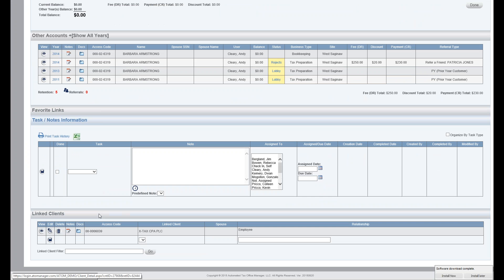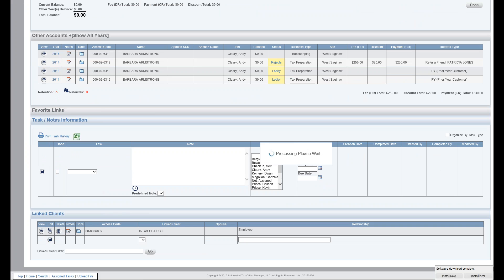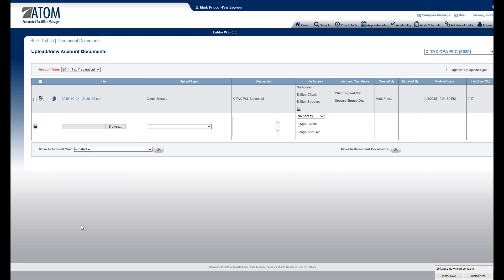If I come down here to my linked clients, say she has an Xtax as her business account, I can quickly get to that document page very quickly. Now I'm in Xtax.